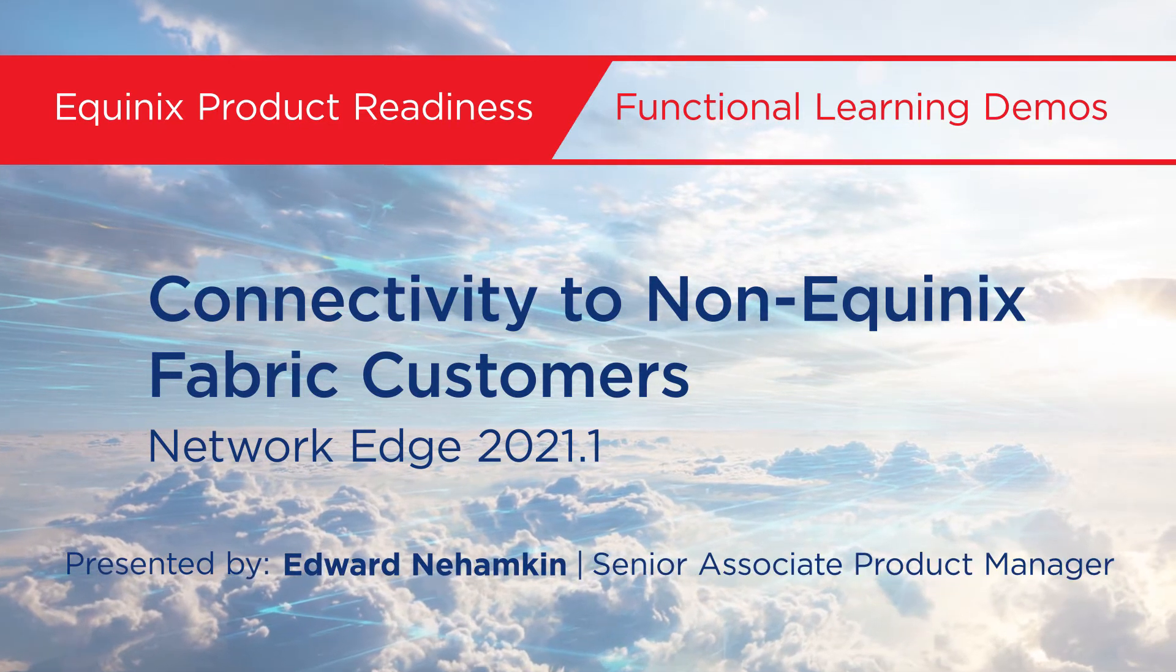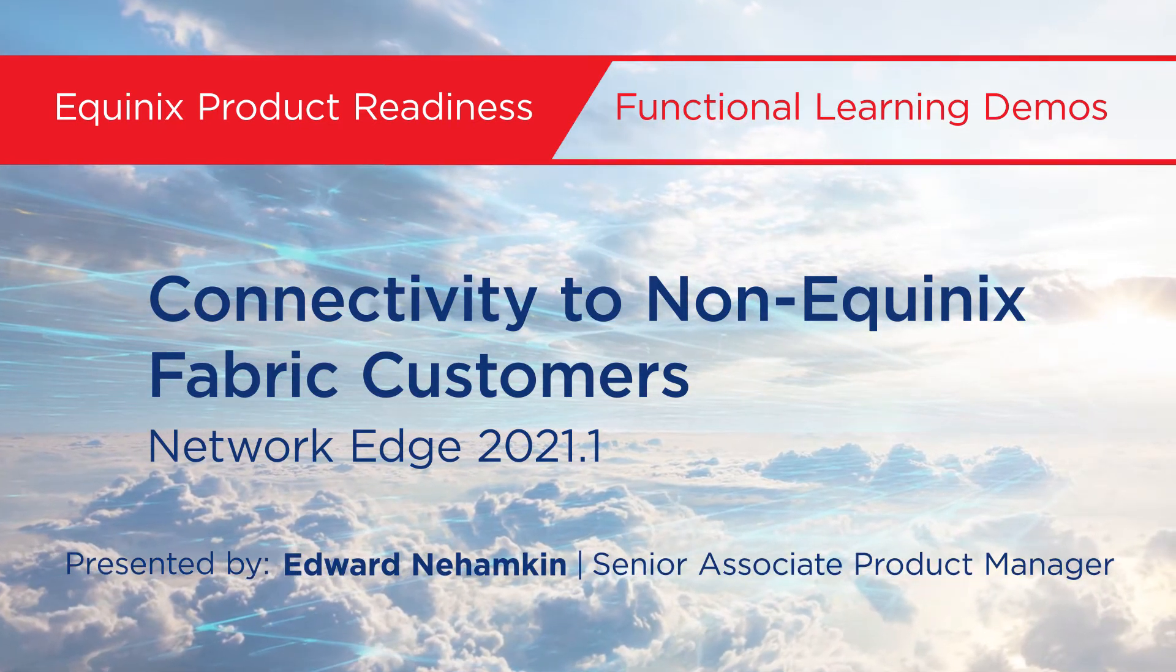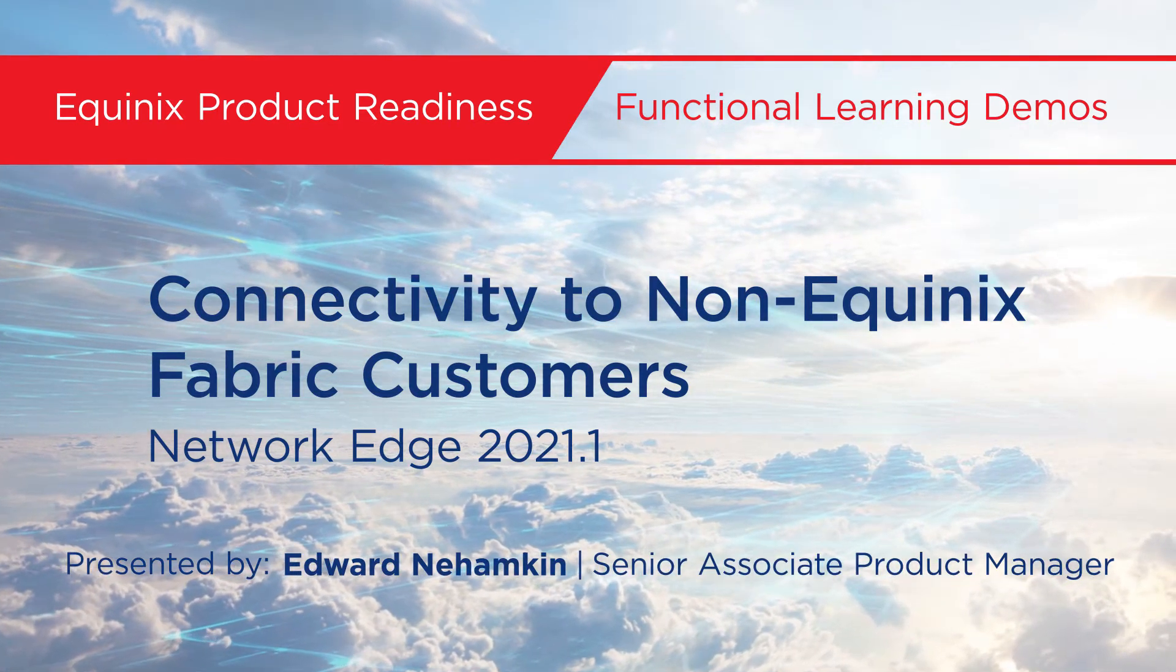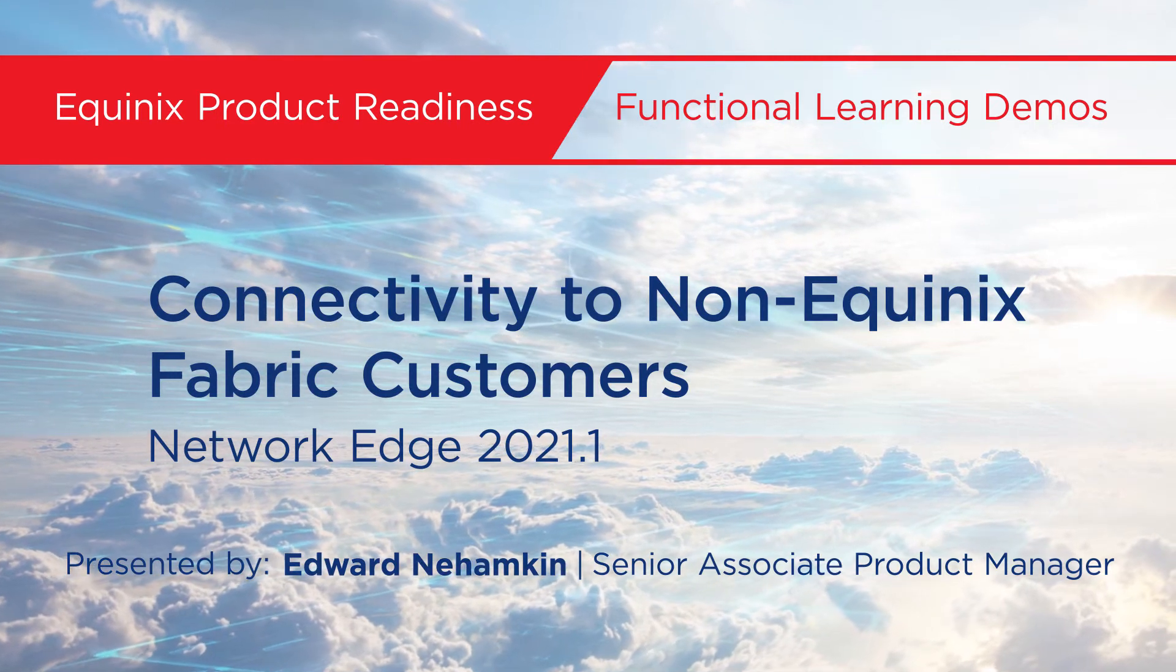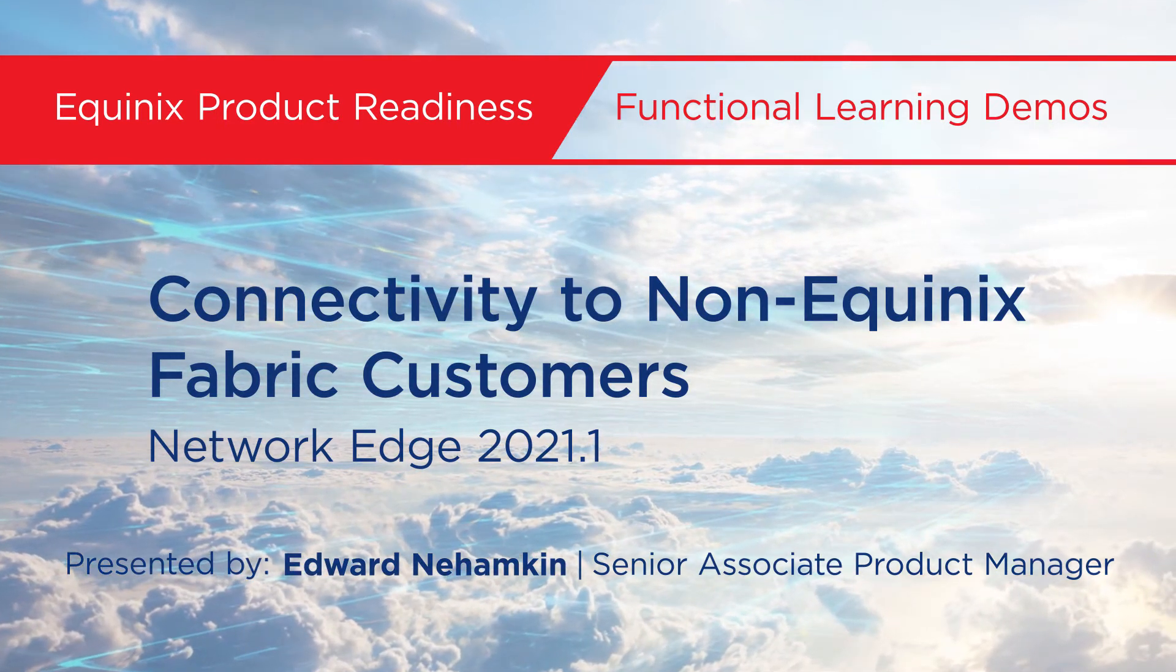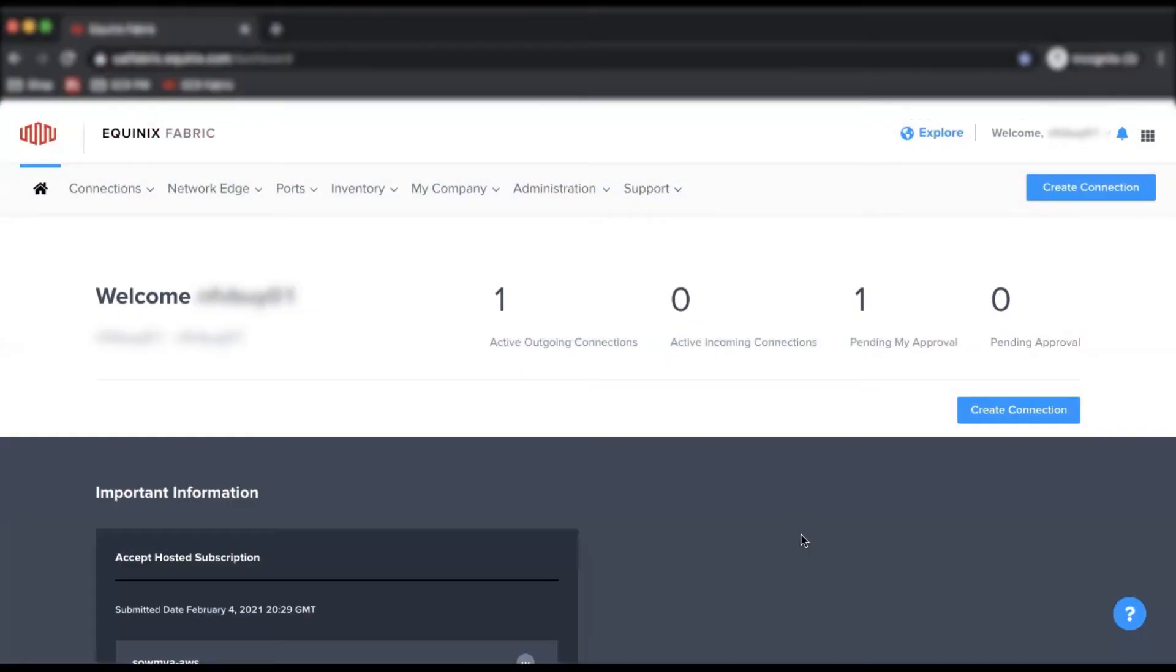My name is Edward Nahamkin, Senior Associate Product Manager for Network Edge, and in this video I'm going to demo how Network Edge users can request connections to an Equinix co-location customer that is currently not on Equinix Fabric.